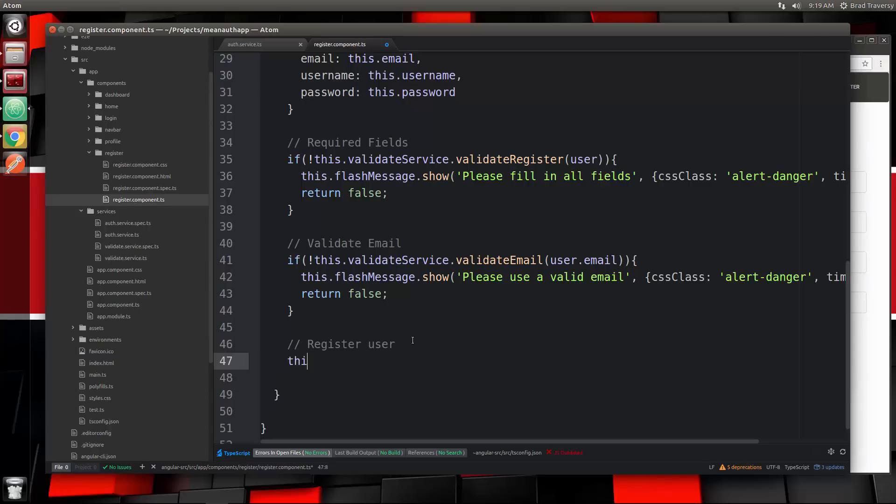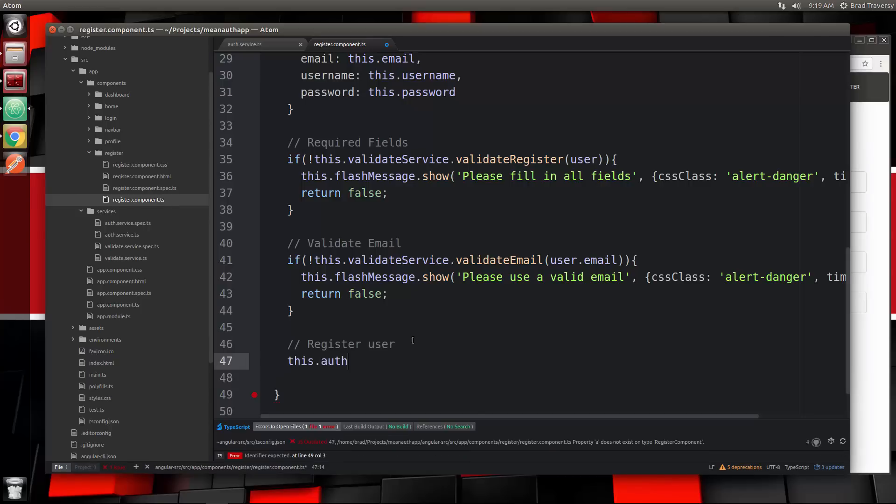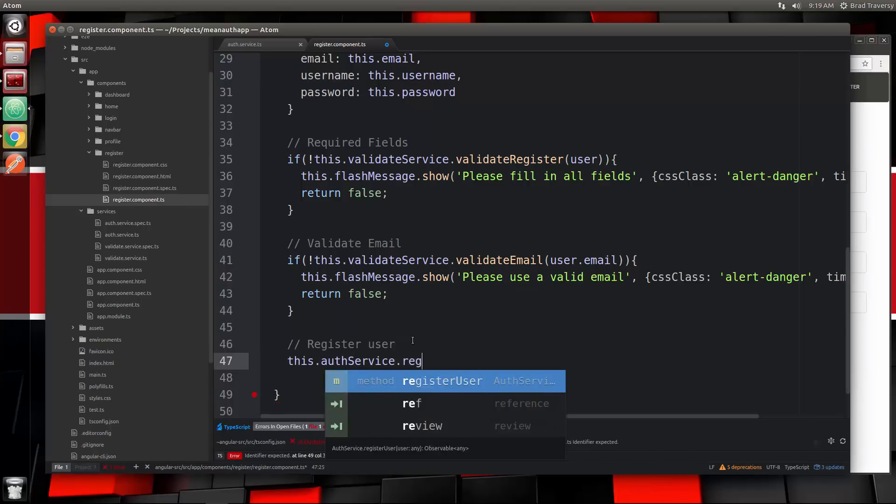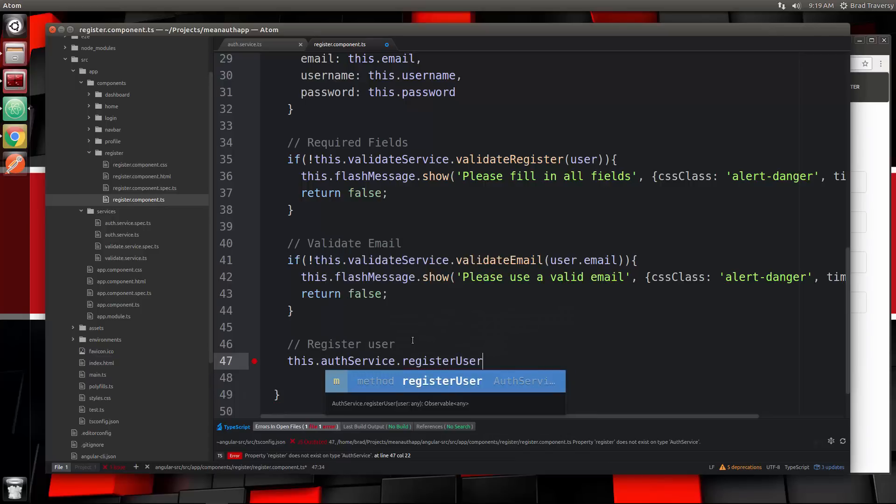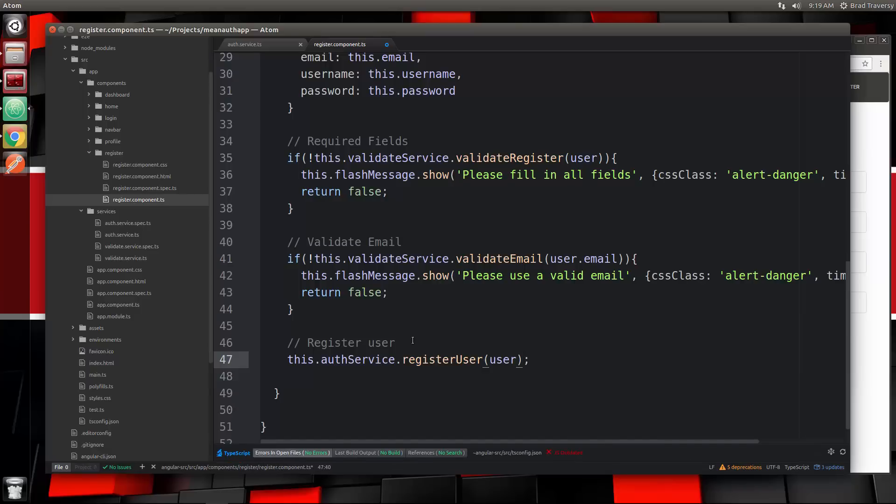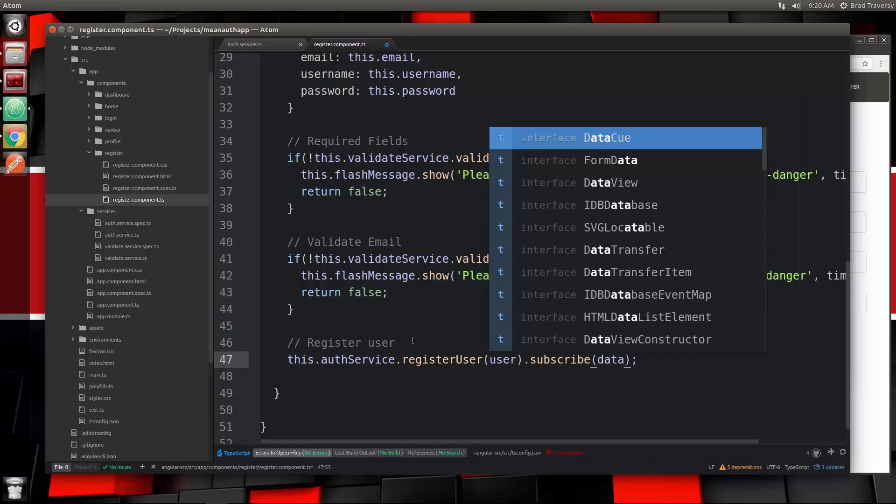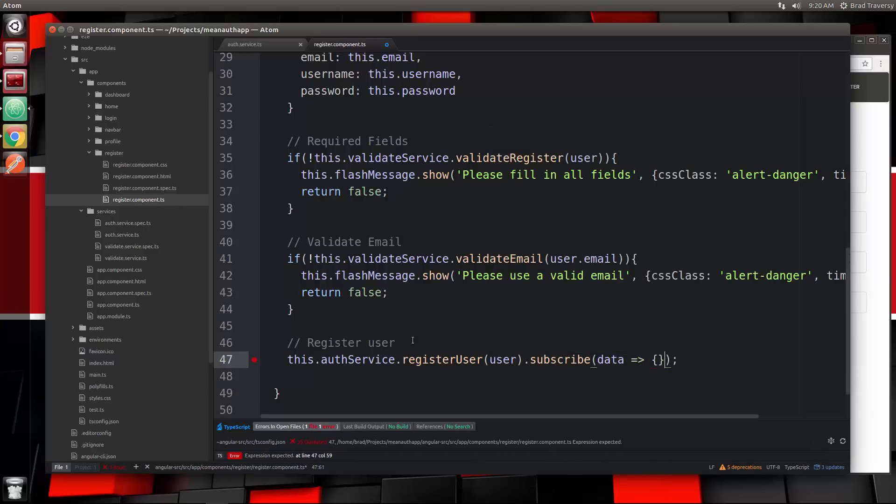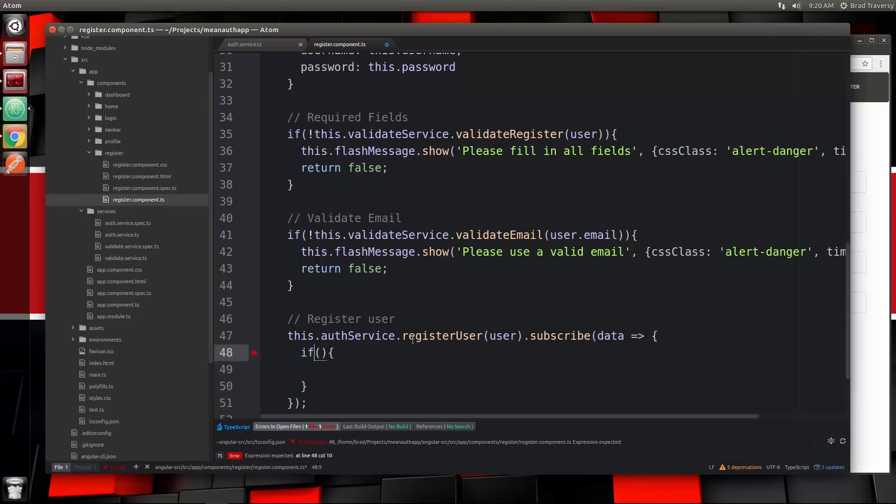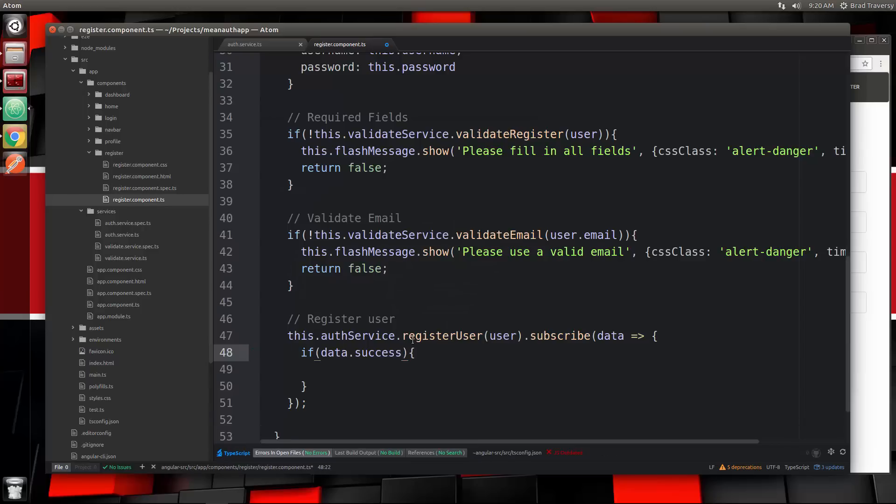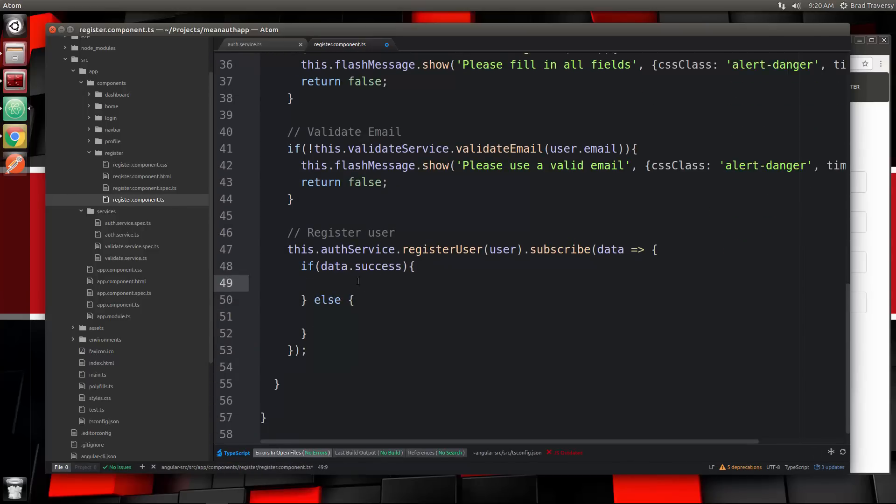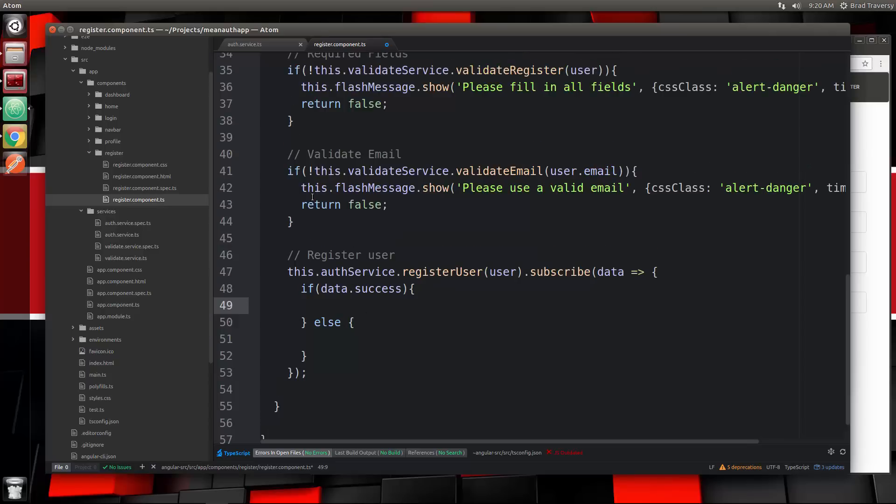Make sure you're in the on register submit still. We want to use the auth service, so we'll say this.authService.registerUser. That's going to get passed in the user object. Since it's an observable we need to subscribe to it, and then inside here we're going to get the data back. We want to test for the success, so we'll say if data.success, because it's either going to be true or false. And then we'll have an else here. If the user gets registered this will run, if not this will run.